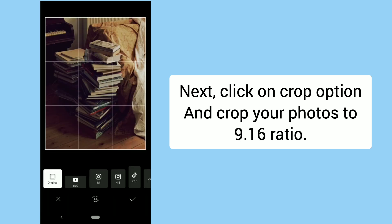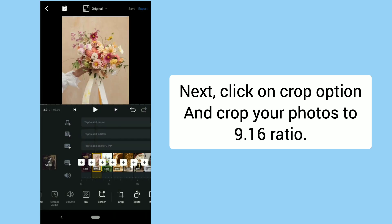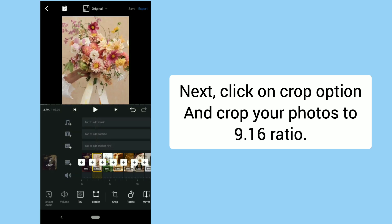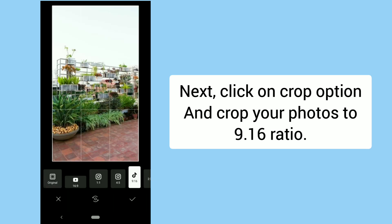Next, click on the Crop Option and crop your photos to a 9:16 ratio.